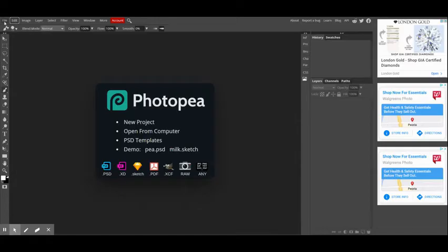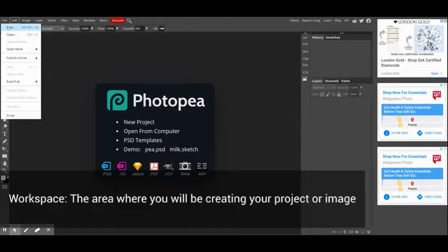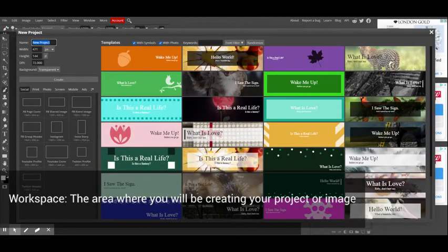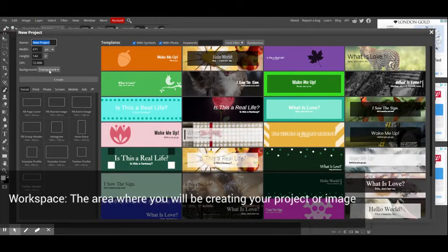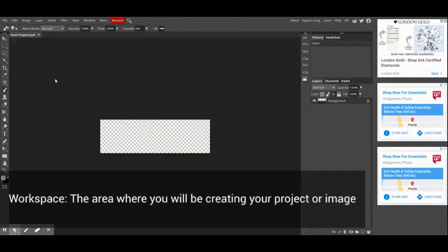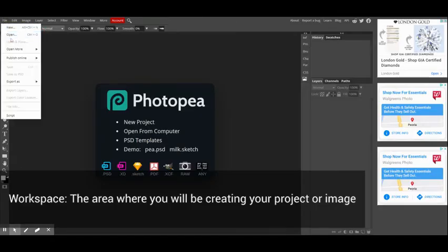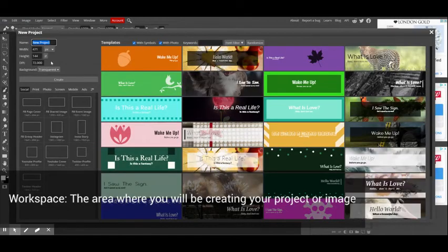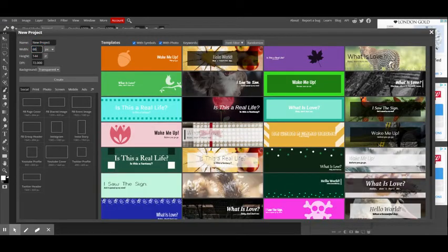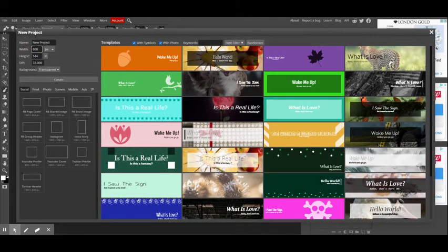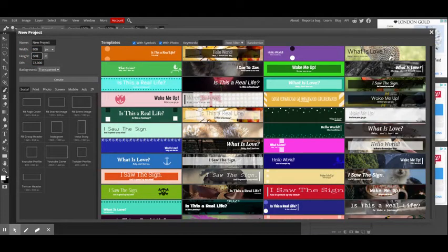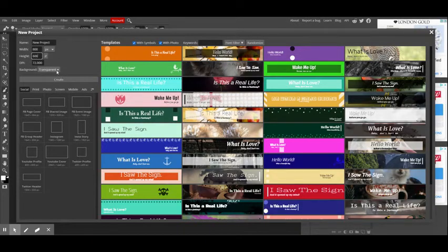So we've already looked at how to create a new workspace. I'm going to go ahead and open one up just so that we have one. That's probably a little too small. And again, I'm working in pixels. That's usually a little bit easier for me.